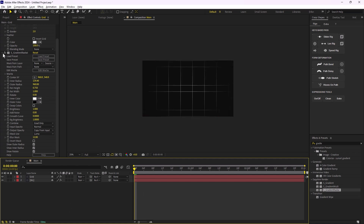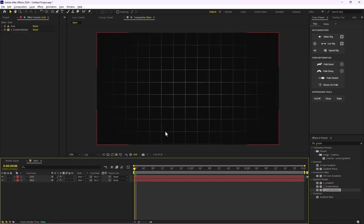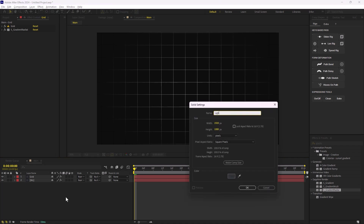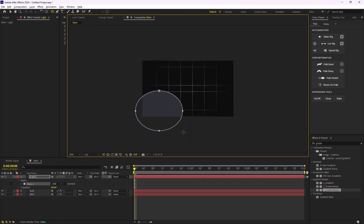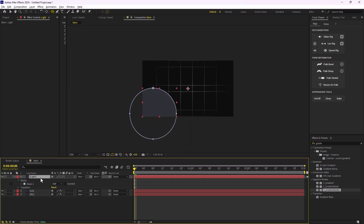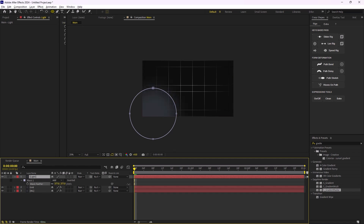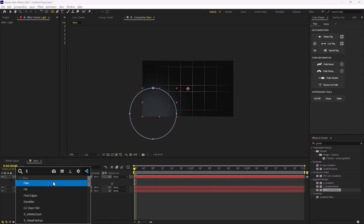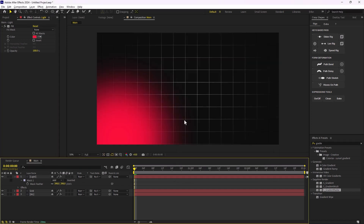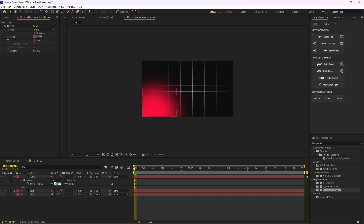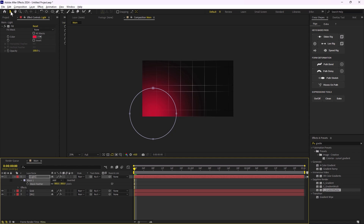Let's close these panels since we don't need them anymore. I'm going to create a new solid by pressing Ctrl+Y, call it 'light', then go to the mask tool, select the ellipse tool and draw an ellipse. I'll press F to go to the feather and feather the mask. Then I'll add a Fill effect and change the color, and feather it even more to something like 800.